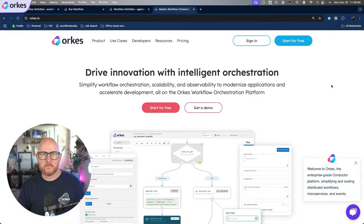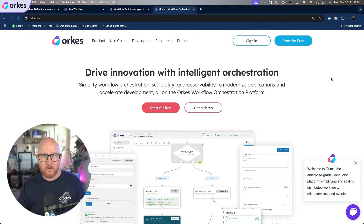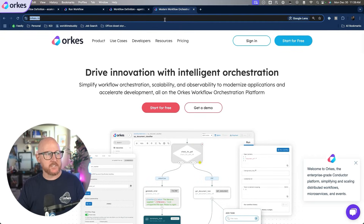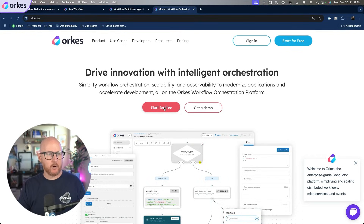Orcus Conductor makes building workflows from scratch much easier. You can integrate your custom workers to execute whatever code you would like, and you can also leverage advanced features like event-driven workflows. To try out Orcus Conductor right now, go to orcus.io.